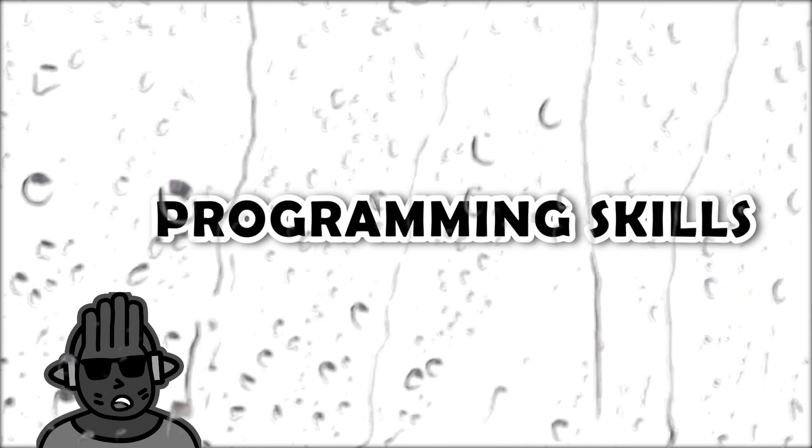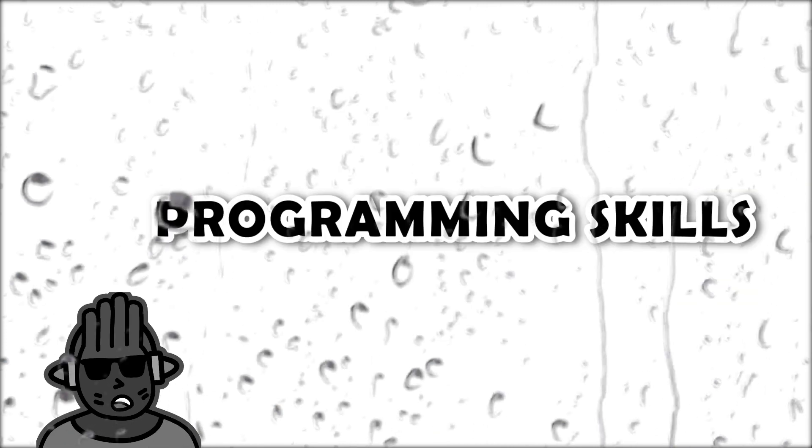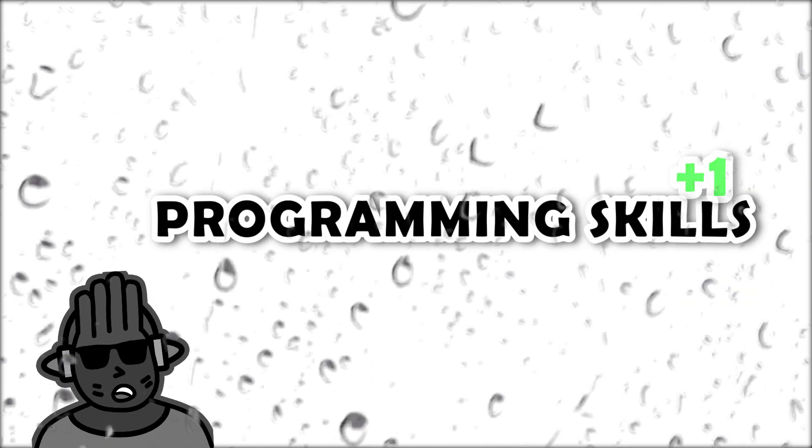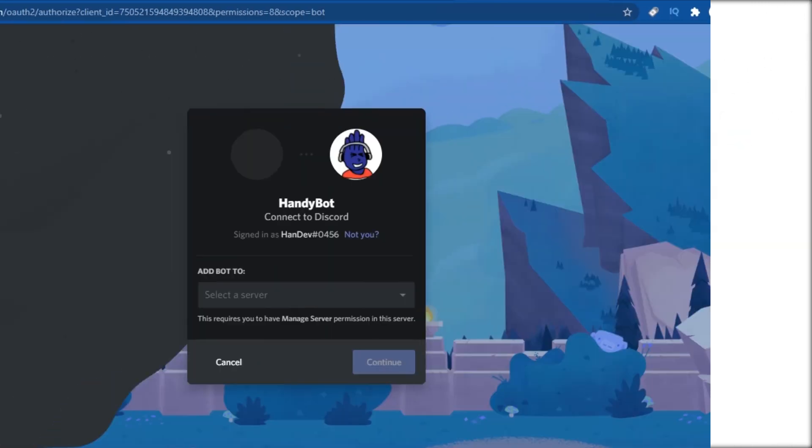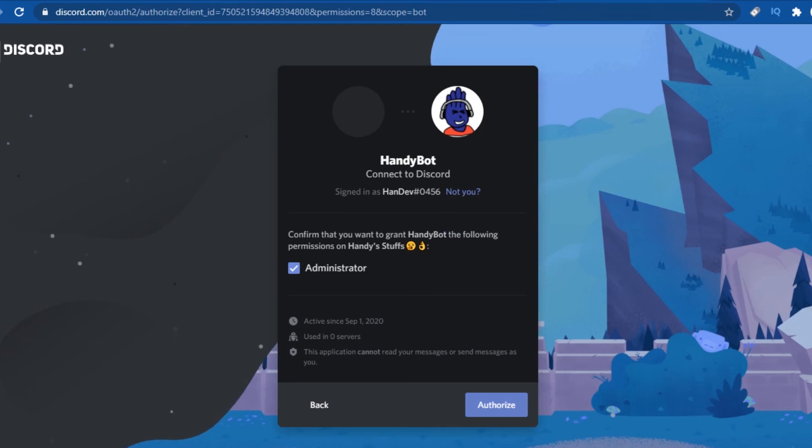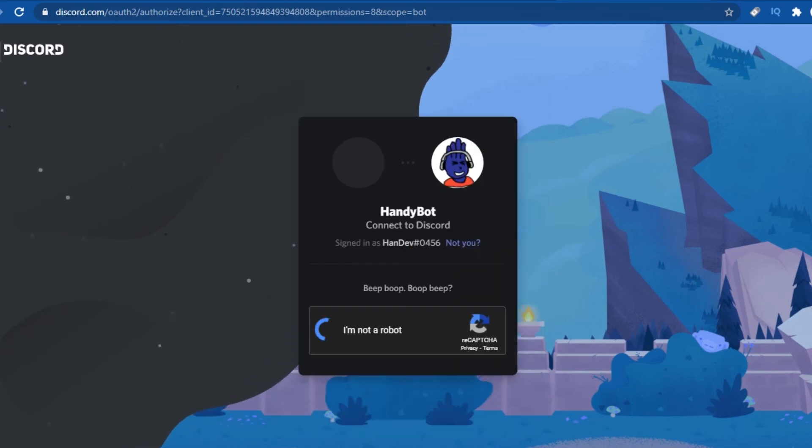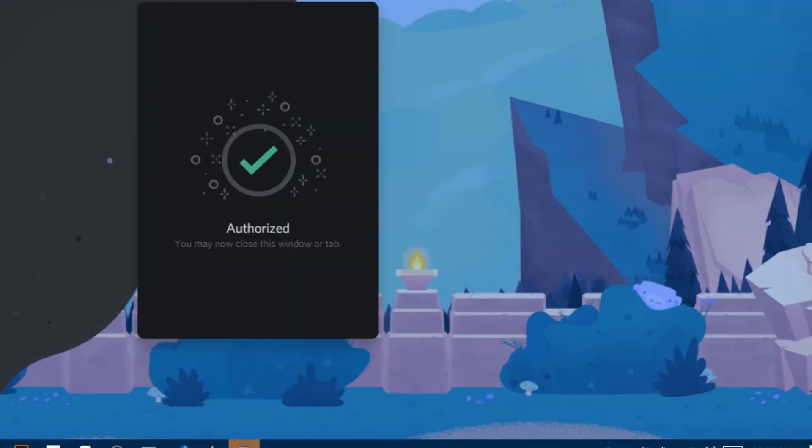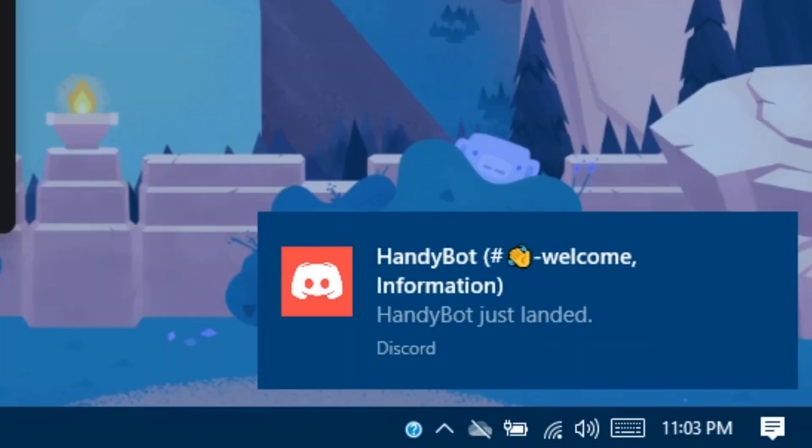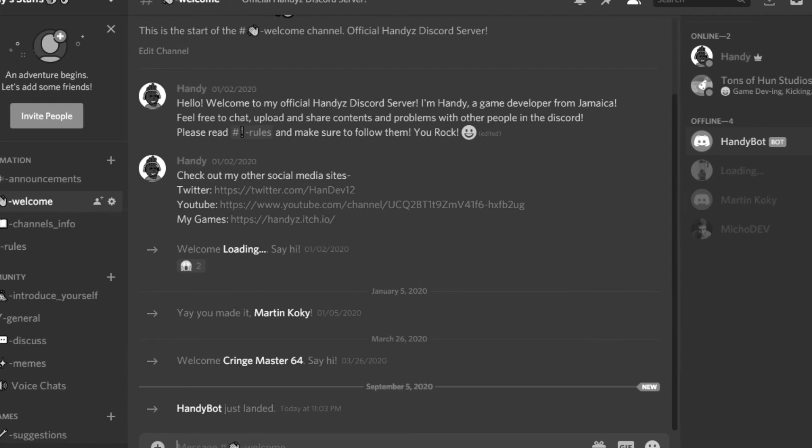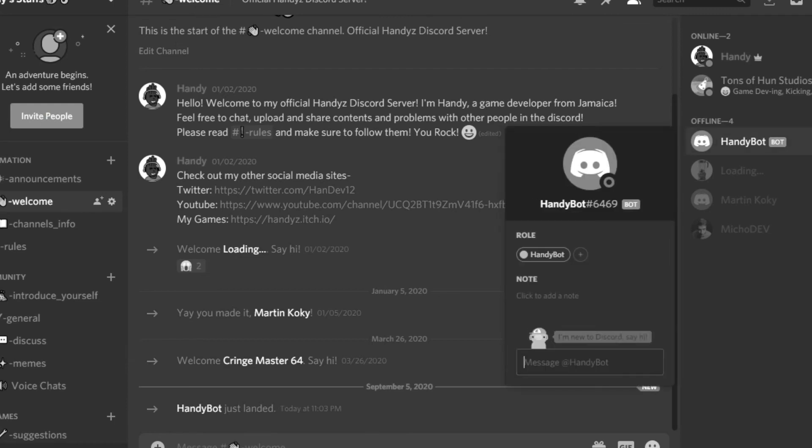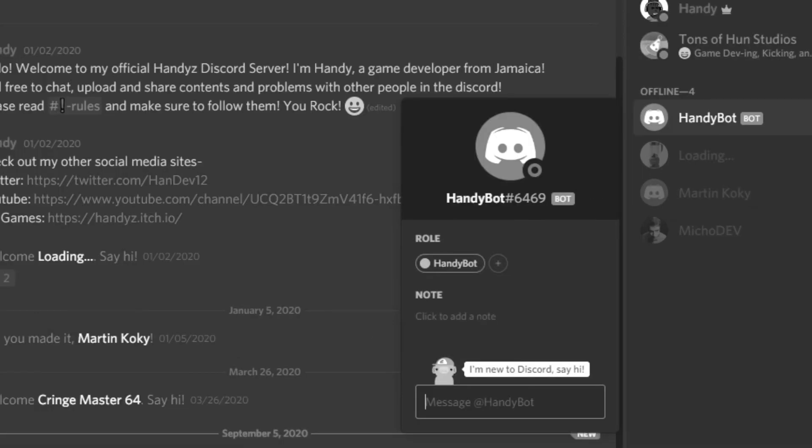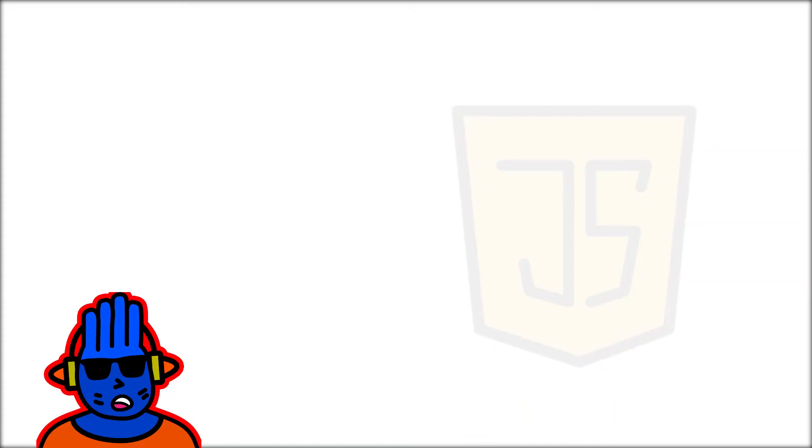Anyways, I attempted to invite the bot again, and it works! The bot is finally here, but it's useless at the moment. First, let's get that bad boy online.